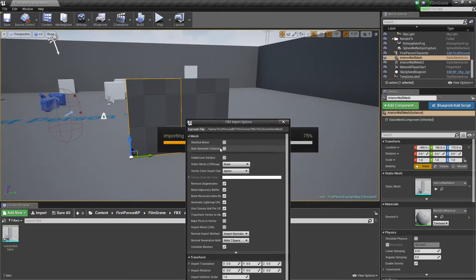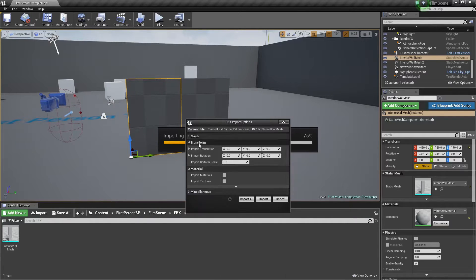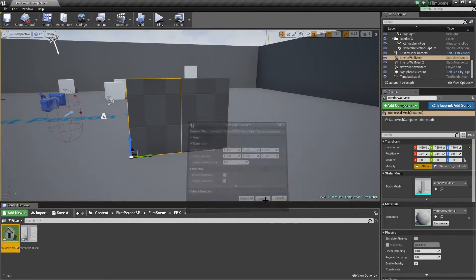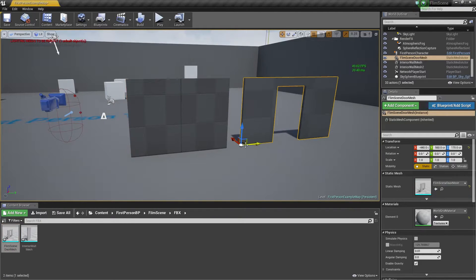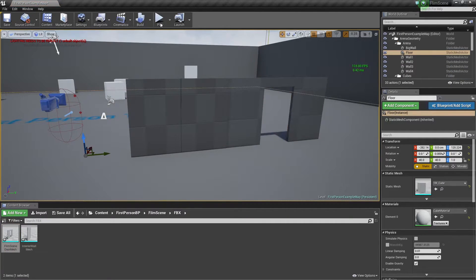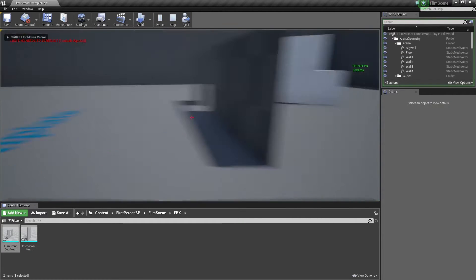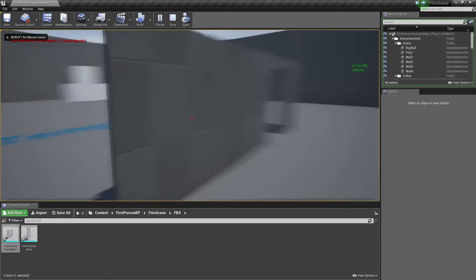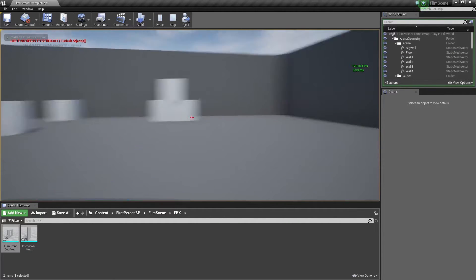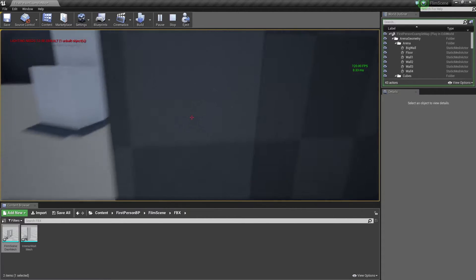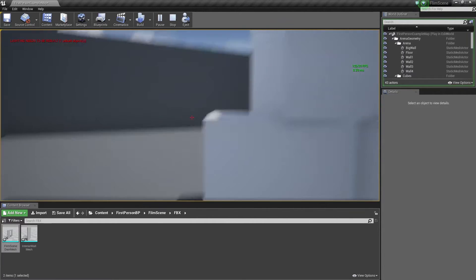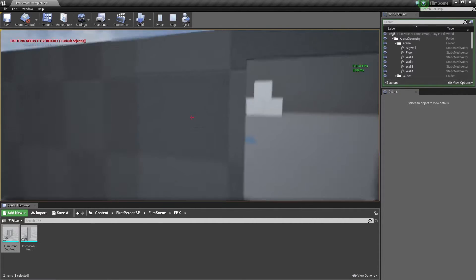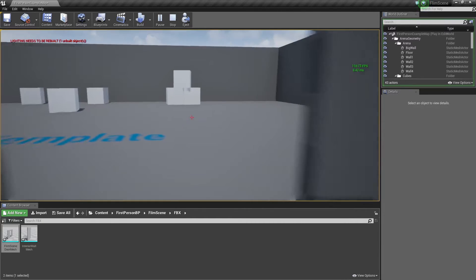Now I don't need to auto-generate collision because I'm doing it myself. Okay. But the rest we can leave ticked. So import. And when I drag this in, snap it to there. Put a play. There we go. You have collision that reports in from Maya. Okay.